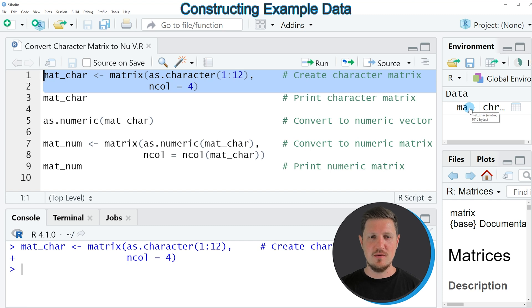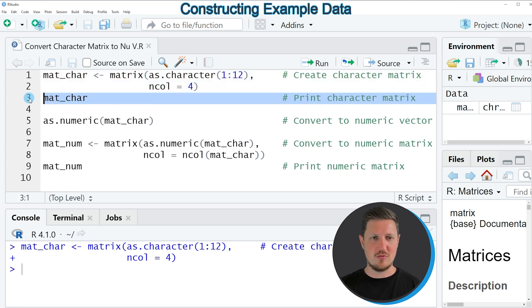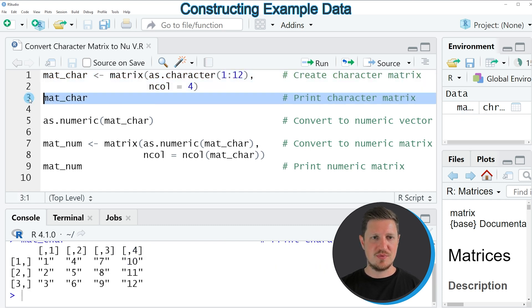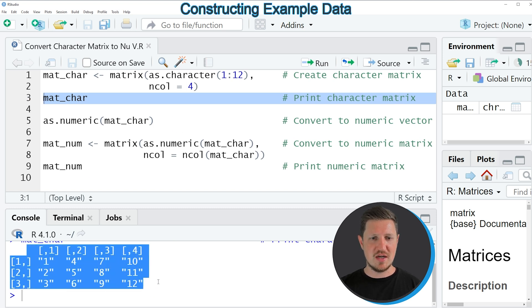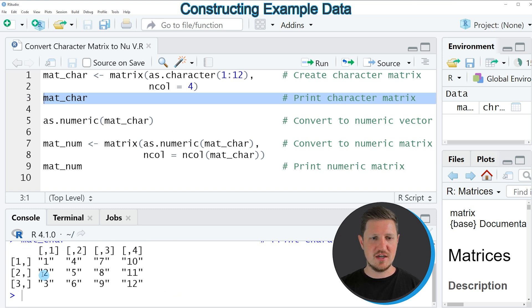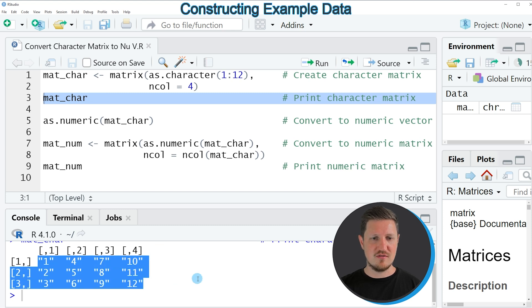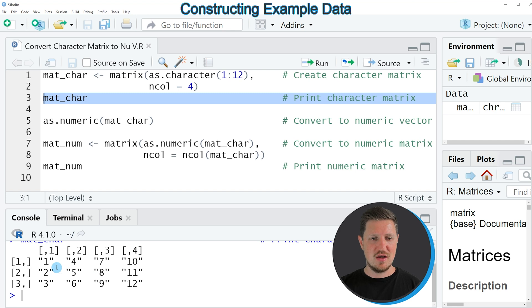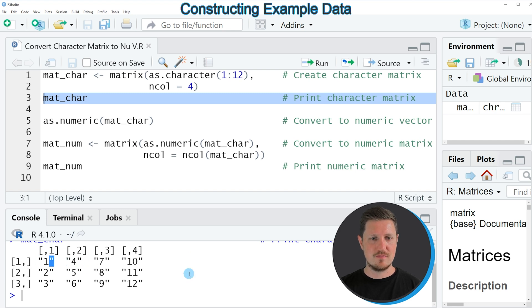We can look at this matrix by running line 3 of the code, and then you can see at the bottom that our matrix contains 3 rows and 4 columns. All of these values in the matrix are characters, and you can see that by the quotes around the values in our matrix.